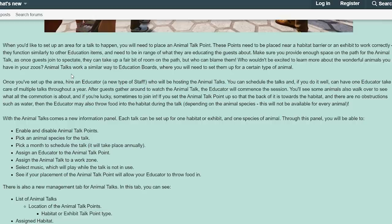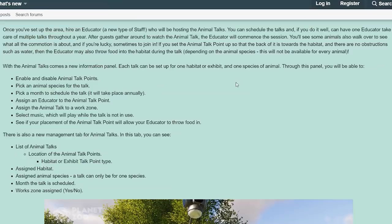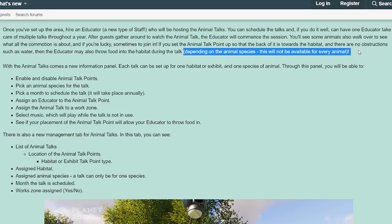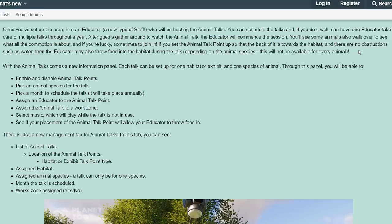Animal talks work similarly to educational boards where you need to set them up for a certain type of animal. Once you've set up the area, hire an educator — a new type of staff who will host the animal talks. You can schedule the talks, and if you do it well, you can have one educator take care of multiple tasks throughout a year. After guests gather to watch, the educator will commence the session. You'll see some animals walk over to see what the commotion is about, and if you're lucky, sometimes join in. If the animal talk point is set up so the back faces the habitat with no obstructions such as water, the educator may also throw food into the habitat during the talk — though this will not be available for every animal species.